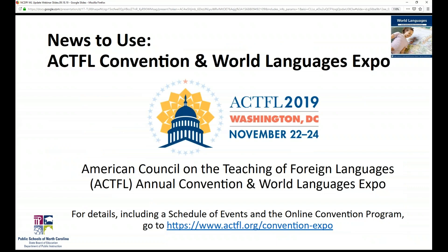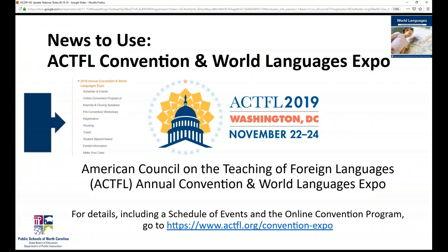ACTFL, the American Council on the Teaching of Foreign Languages, is our national professional organization. The ACTFL Convention and World Languages Expo takes place every year — this year it's happening in Washington, DC, November 22nd through the 24th. For details you can go to the ACTFL website posted on the screen, where there's a schedule of events, the online convention program, and other resources.